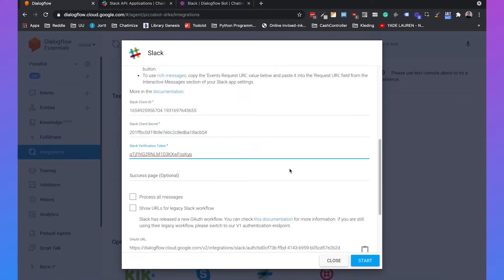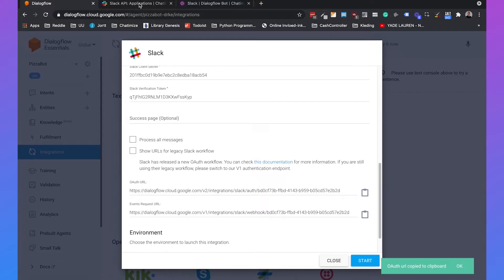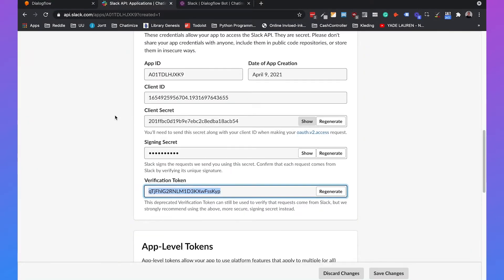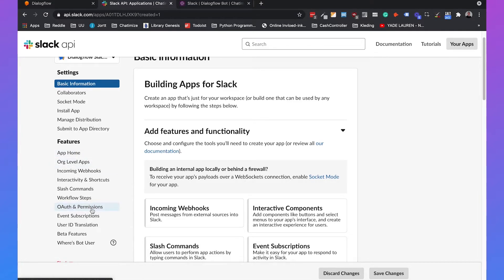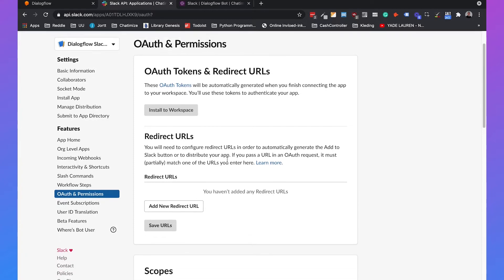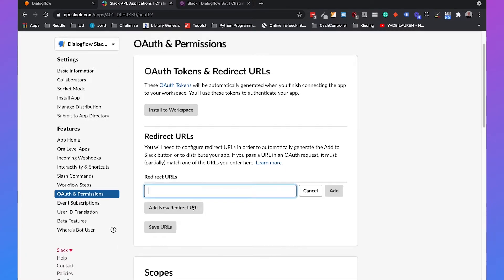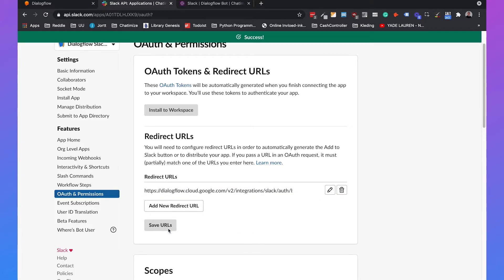Next, we need to copy this URL and we need to paste this into Slack. So copy this URL. And then if we go to Slack, we need to go to OAuth and permissions under features. So if you click on that, we need to add a redirect URL. So we can just click on add new redirect URL, paste this URL and click on add. And then we need to click on save URLs.